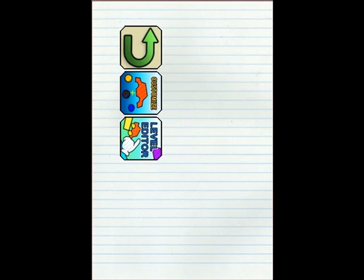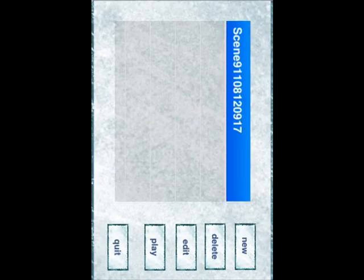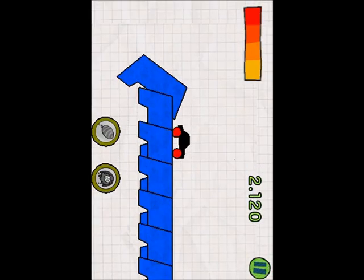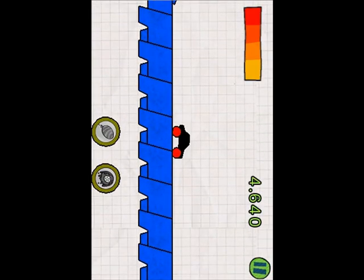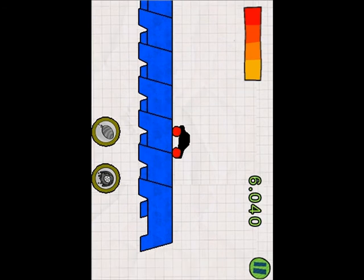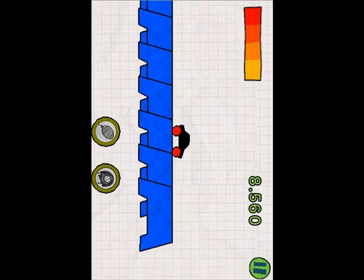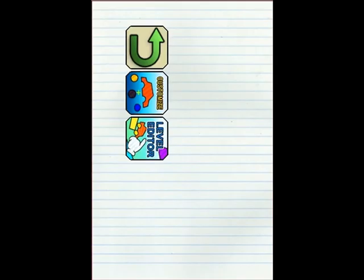And we have Level Editor. This allows you to make your own levels, like I just did here, and this is a very beginning level, but just like this. And basically, that's it.